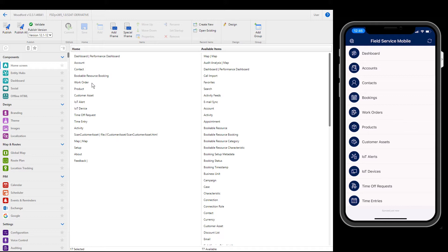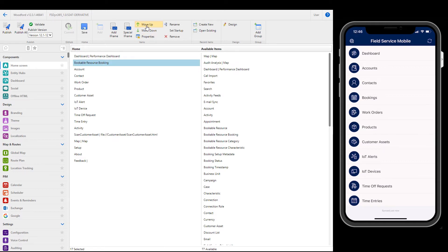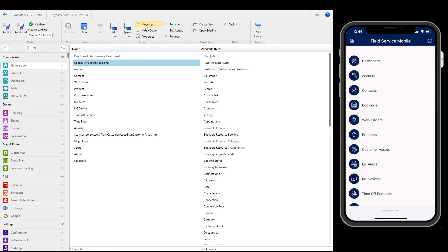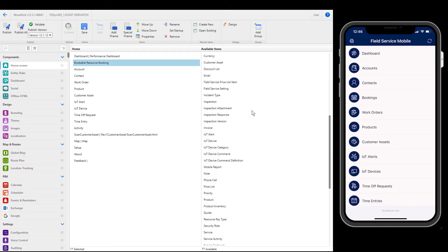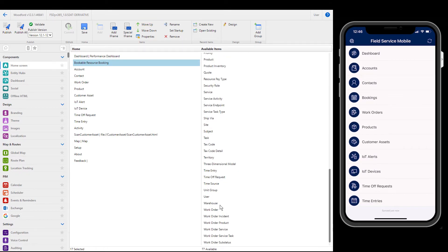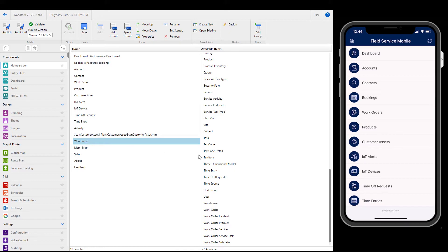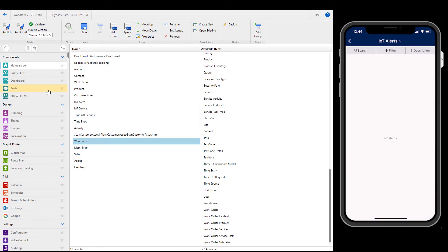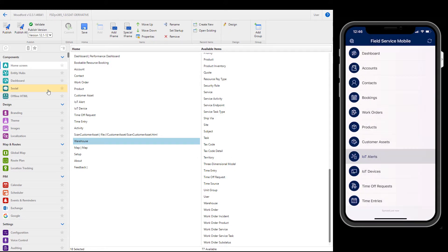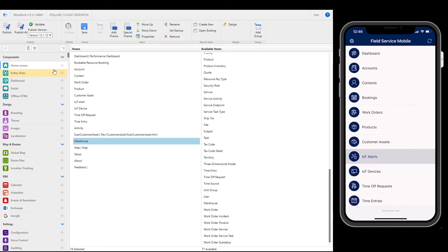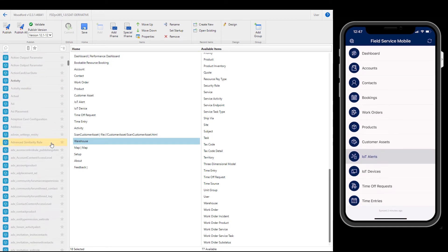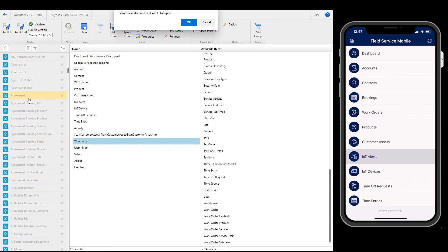As an example, let's move the Bookable Resource Booking entity, shown as just Bookings, up in the list. Next, let's find the Warehouse entity and drag it onto the home screen. If you do not see an entity in the right side list, find the entity in the left panel and enable it. Here we are enabling the agreement entity for mobile use.